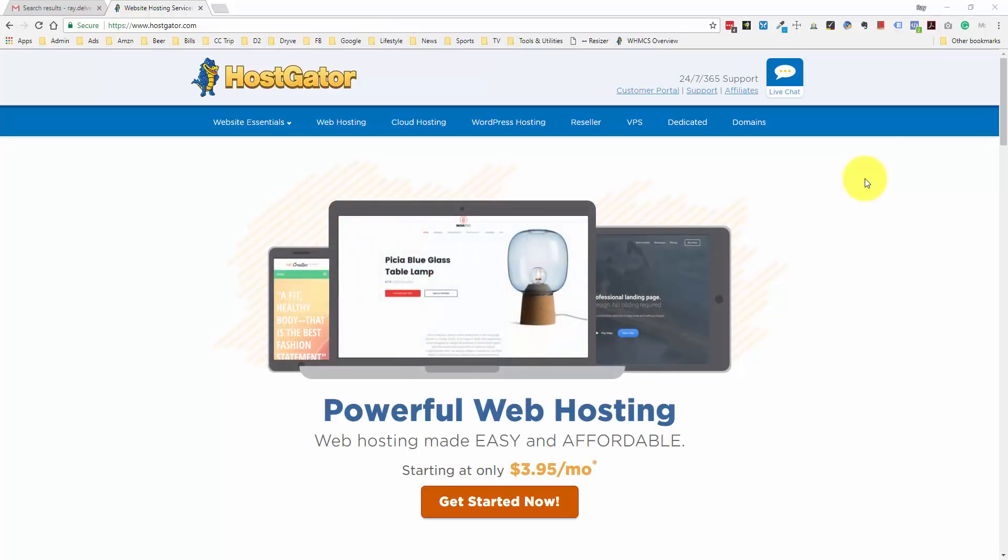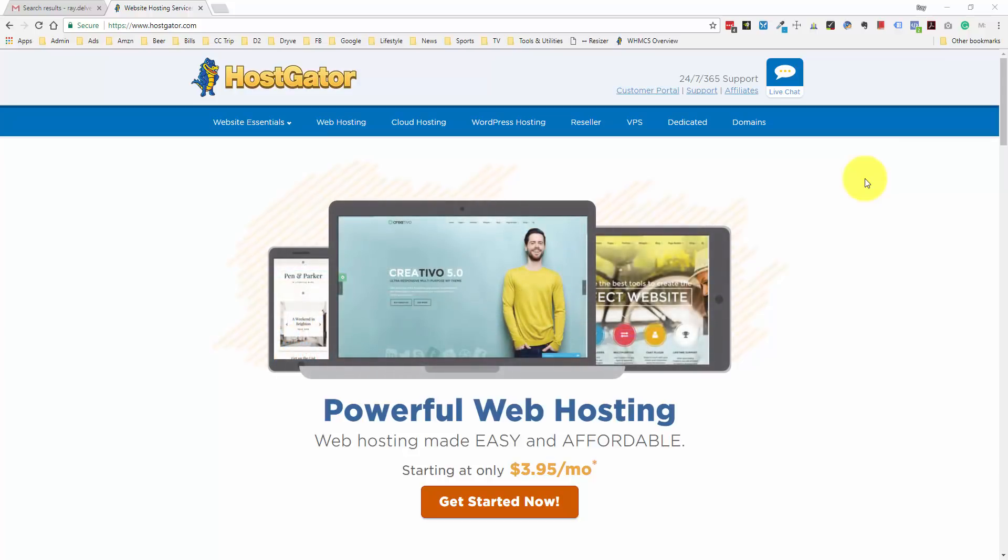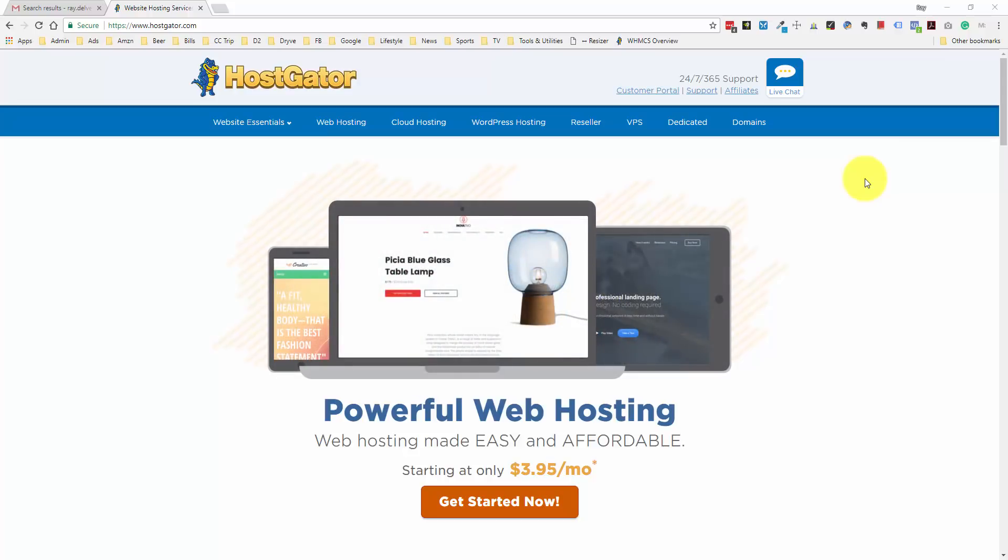Hey everyone, Ray Dalvecchio here. In this short video tutorial, we're going to go through the step-by-step process of signing up to Hostgator web hosting and installing WordPress so that you can create your first website.